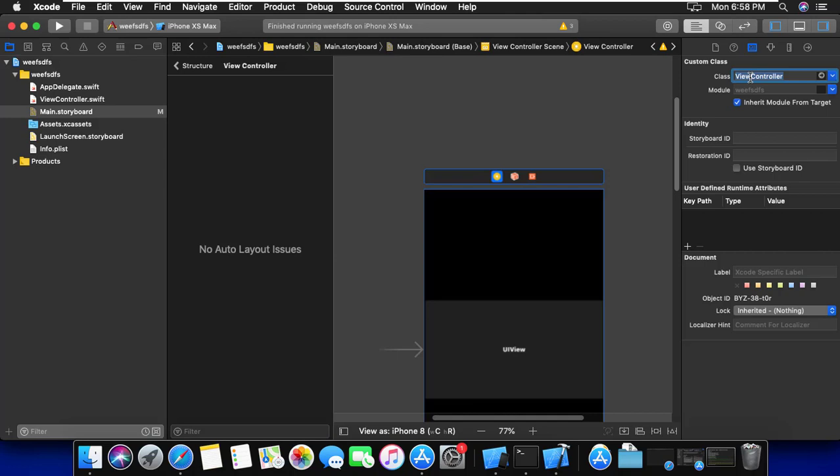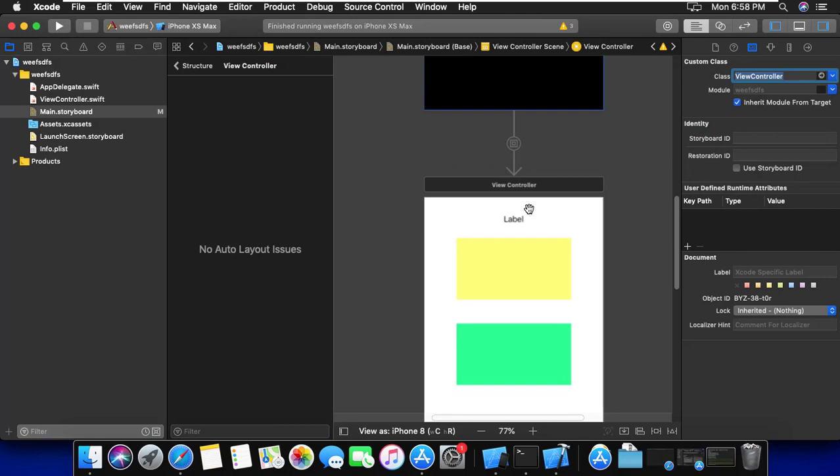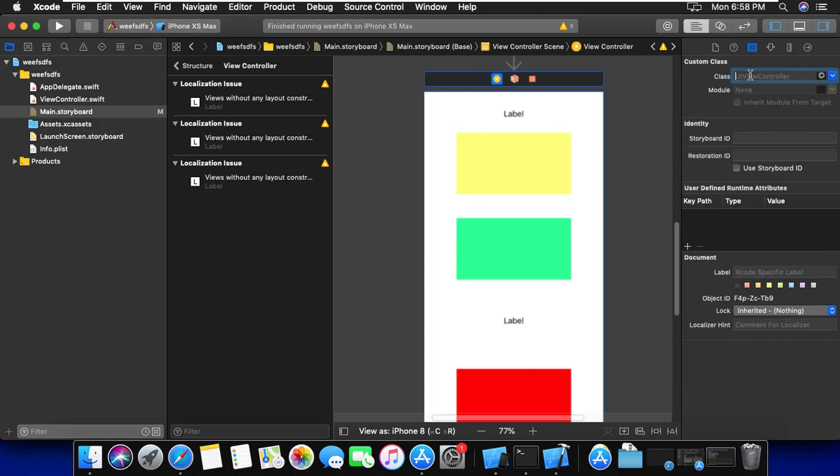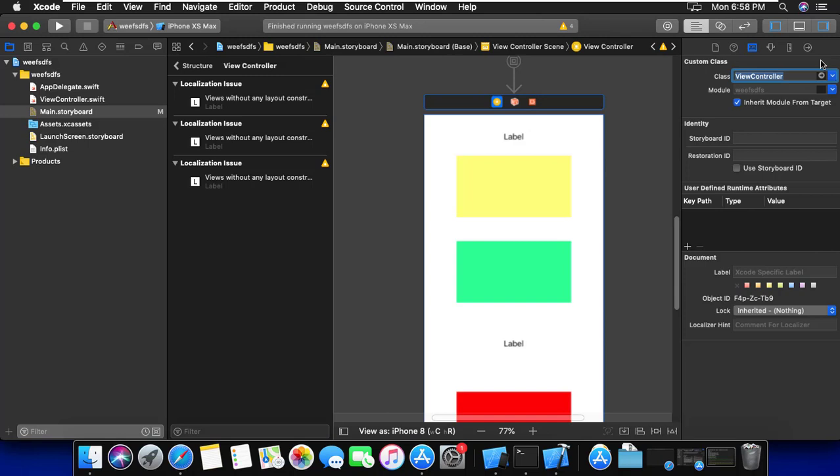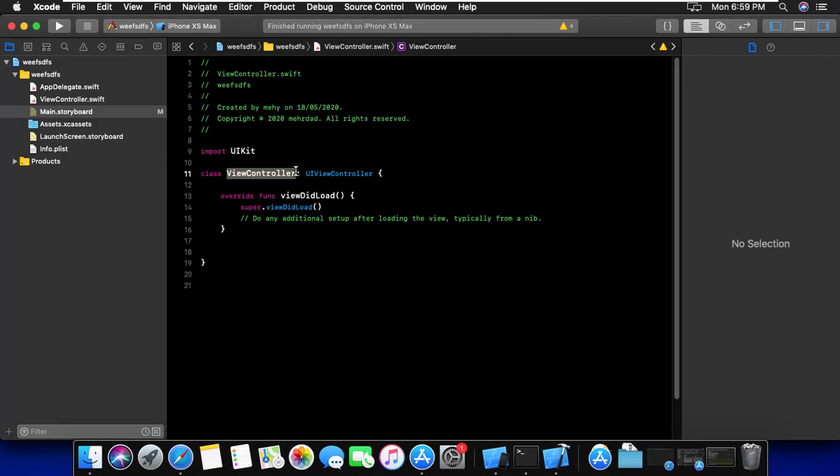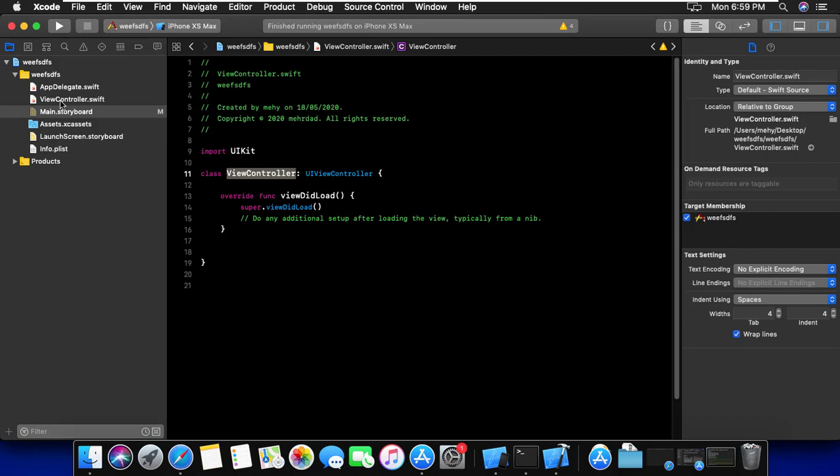If I copy the view controller class name and paste it into the class field of this view, we can go to class and see that there is a class named ViewController. We can use this class to control our project.